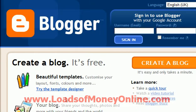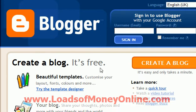So here we are, this is blogger.com. This is basically Google's blog site. It's free. Because it's Google, you do need to — if you don't already have one — create a Google account. If you don't have a Google account, all you need to do is click 'Create a Blog'.